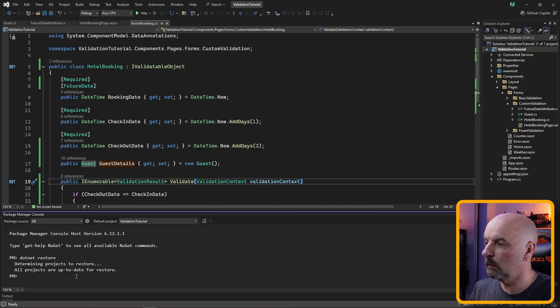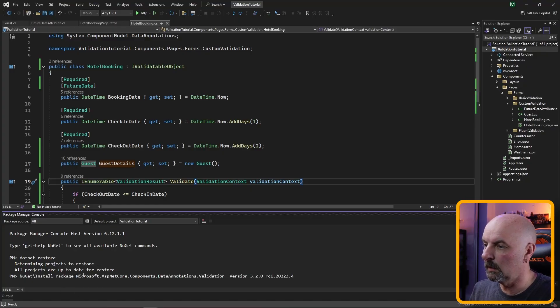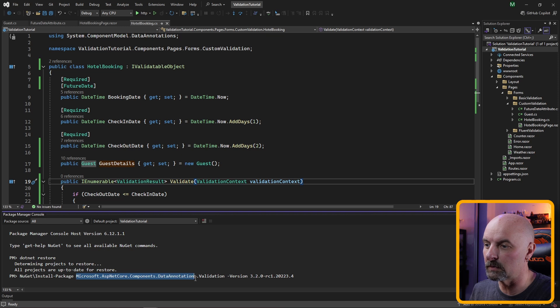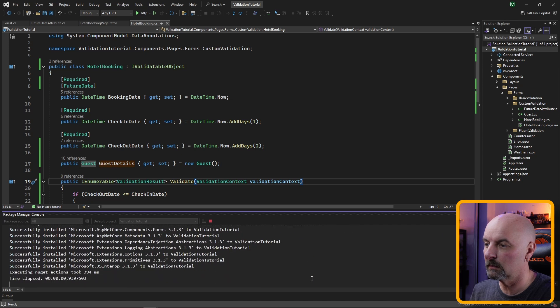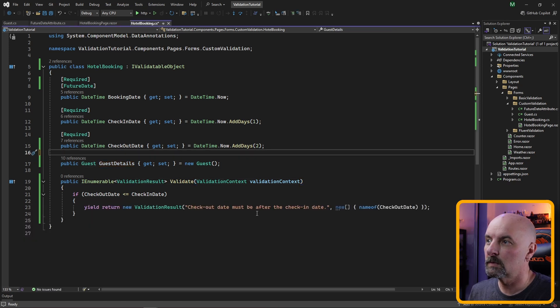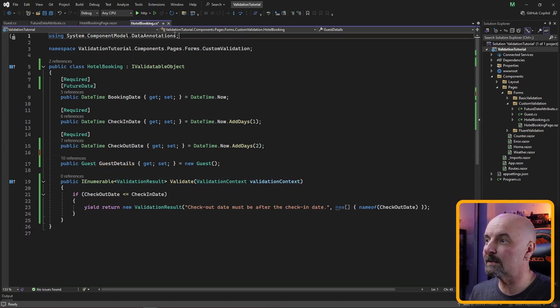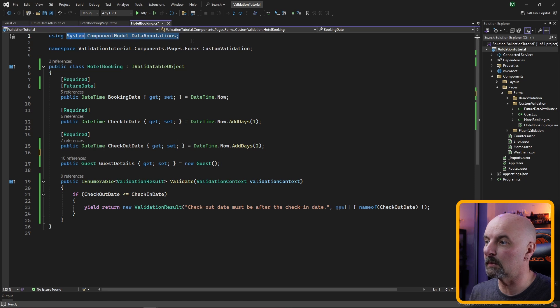This is because Blazor doesn't actually support this straight out of the box. However, Microsoft has made a library available to us to deal with this. We're going to install the microsoft.aspnetcore.components.dataannotations.validation package.